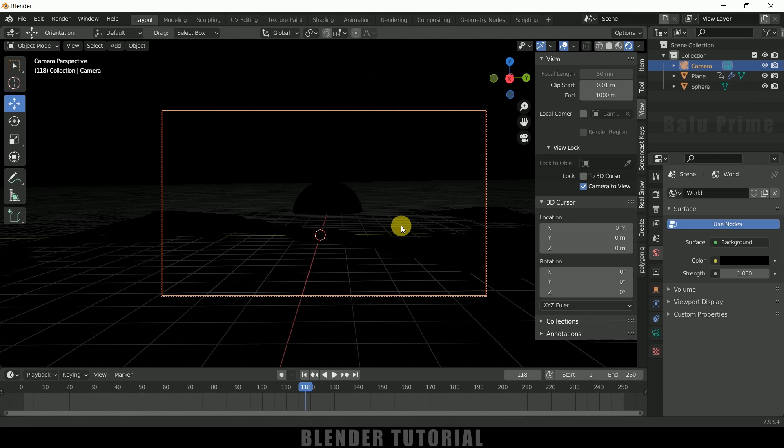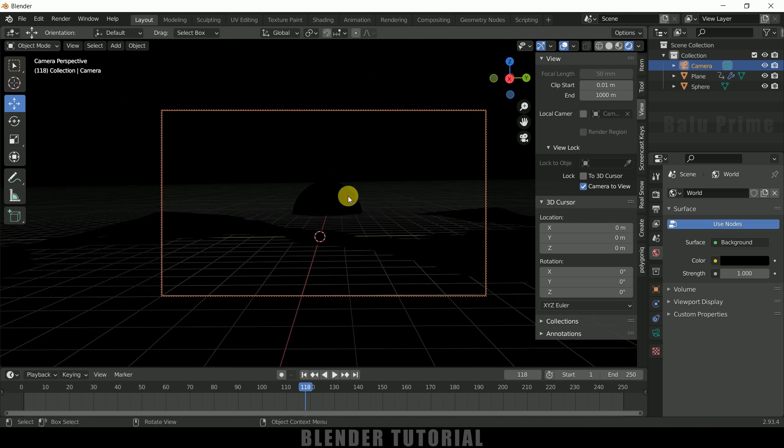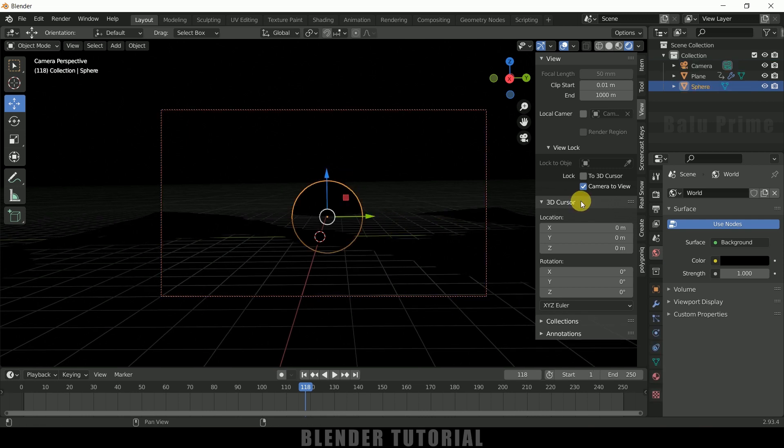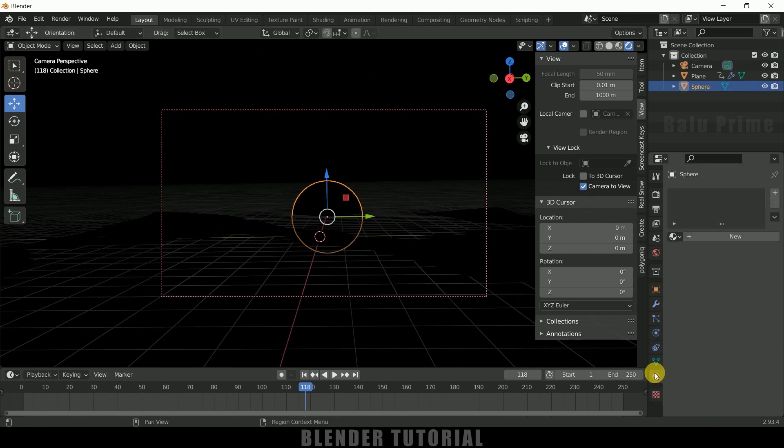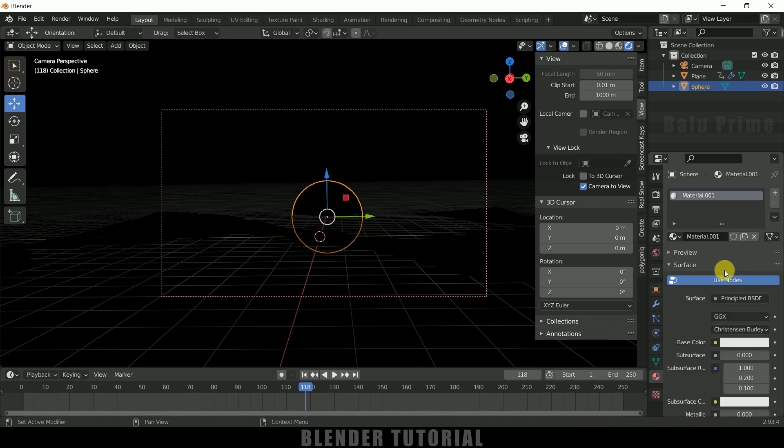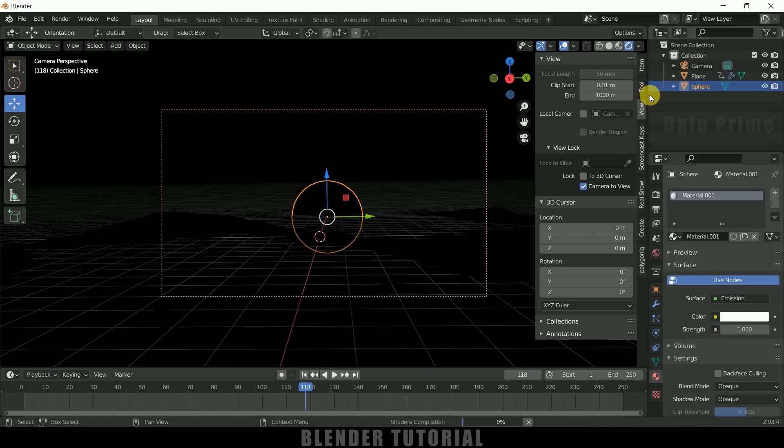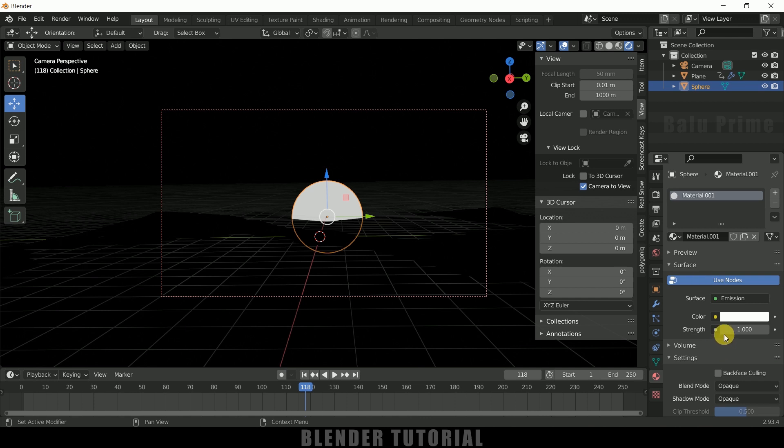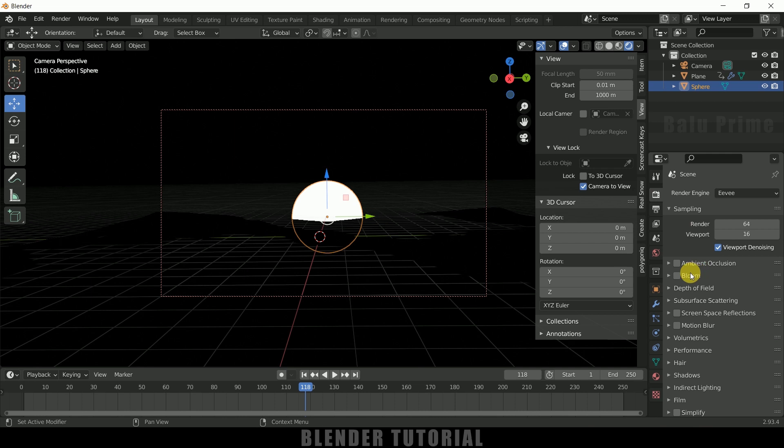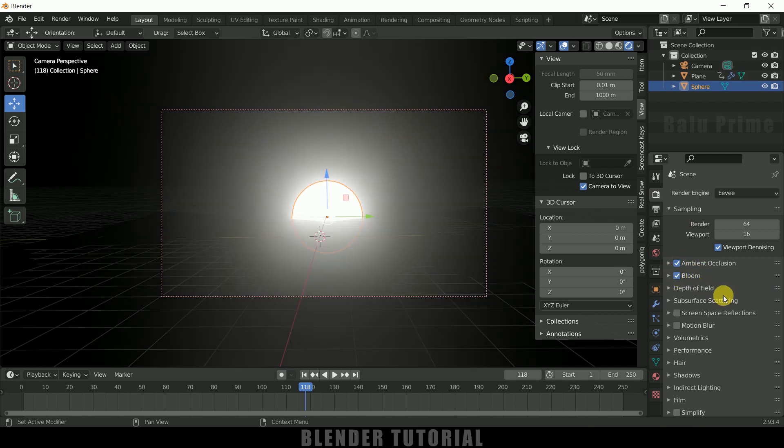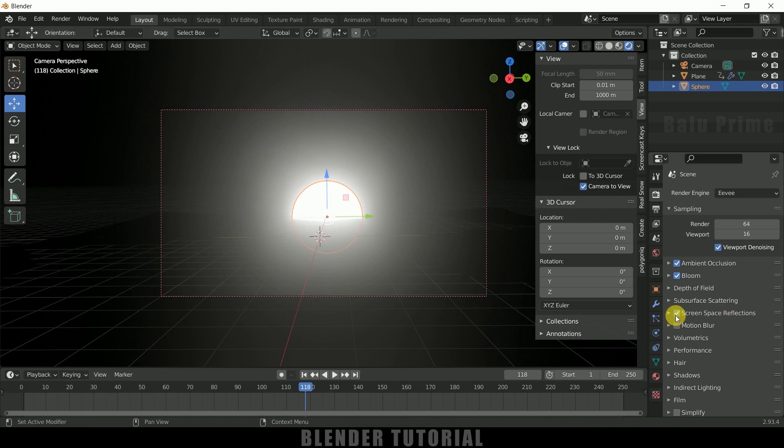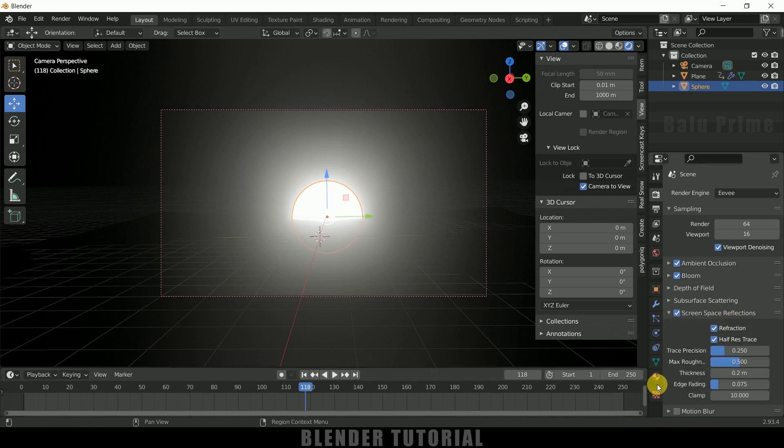Select the UV sphere, come to Material Properties, add new material, and change the surface to Emission. Let me increase the strength to 35. Now come to Render Properties, enable Ambient Occlusion, enable Bloom so we can see we got bloom here, enable Screen Space Reflections and Reflections also.